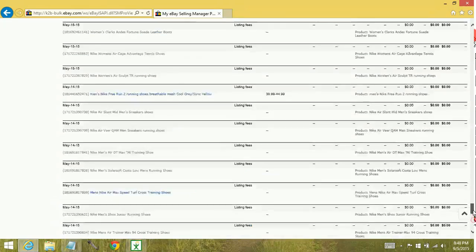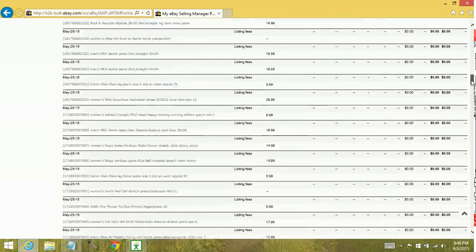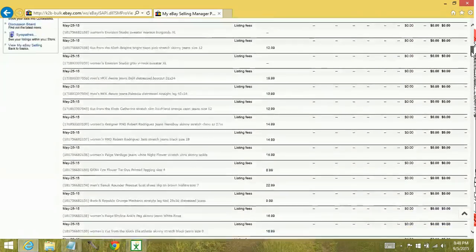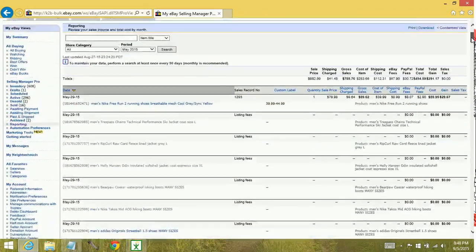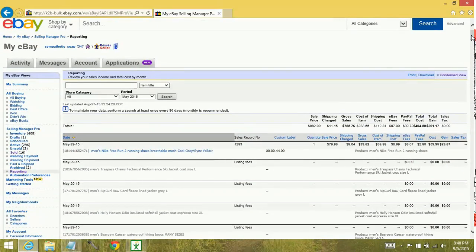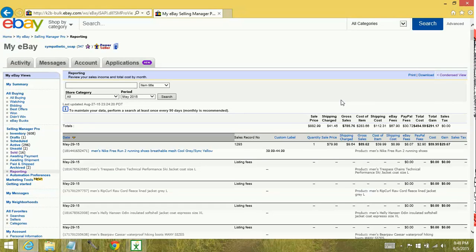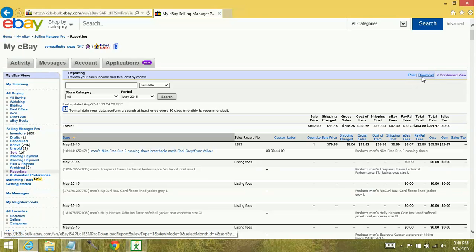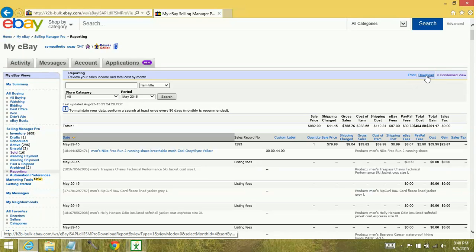But all in all, Selling Manager Pro's reporting feature is very useful for you to figure out if your business model is a financially sound business model. And you can also print or download. I like to download my reports because I save them to my desktop in its own folder.